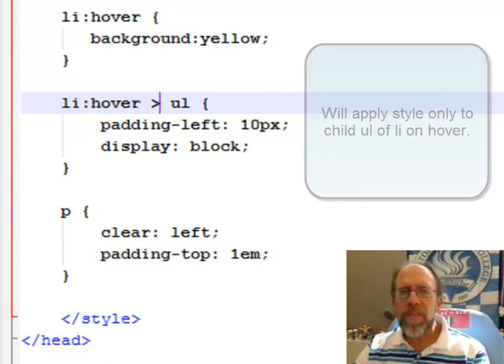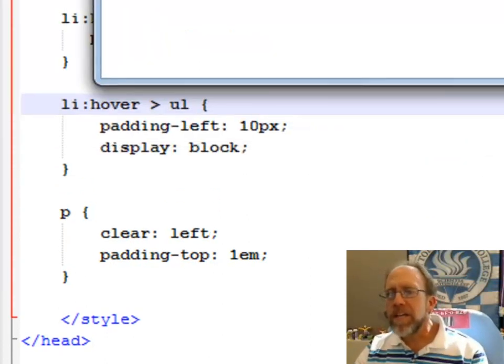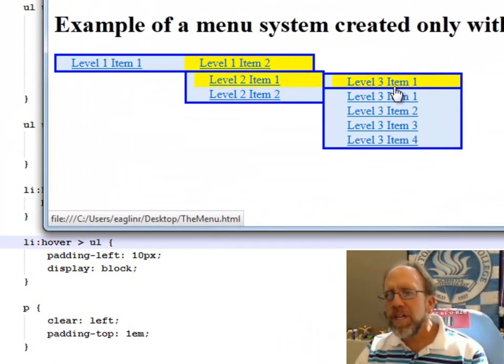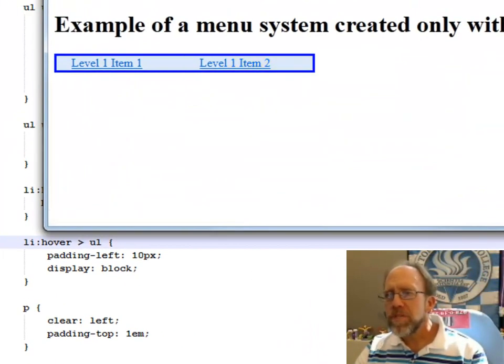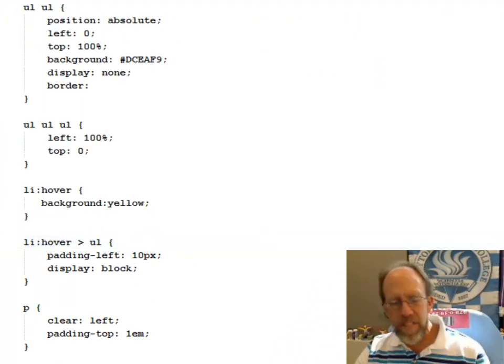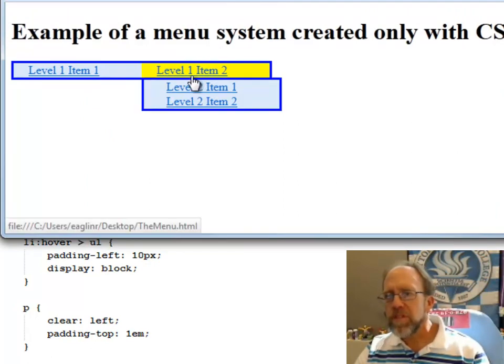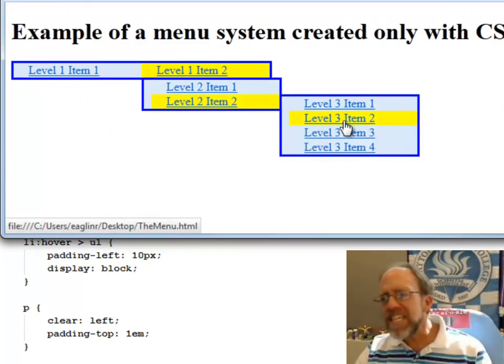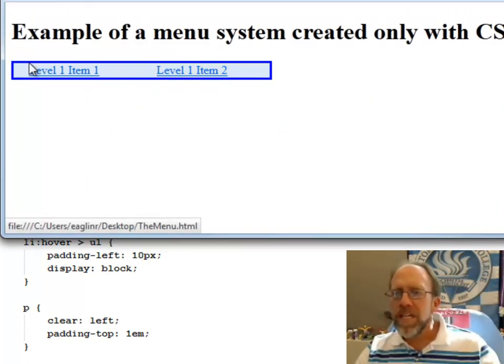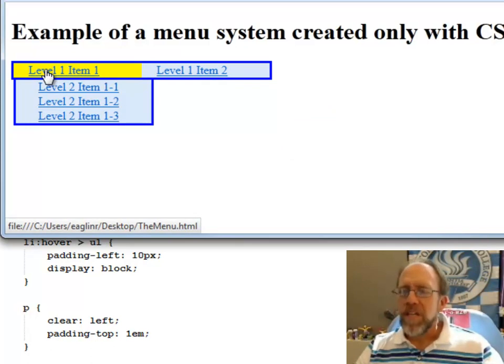And with that, I can create a nice, pretty, oops, I've got to reload. I've got to save and reload here. I've got to save this now that I've fixed it. Then I reload this. I have this beautiful CSS only menu.